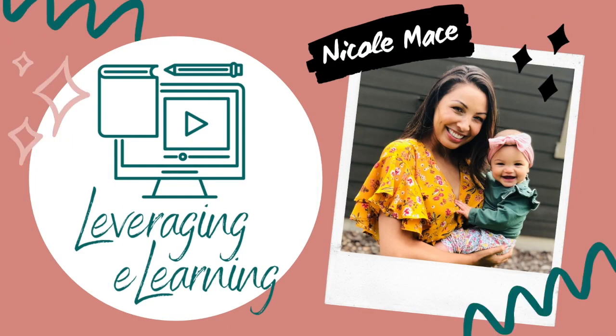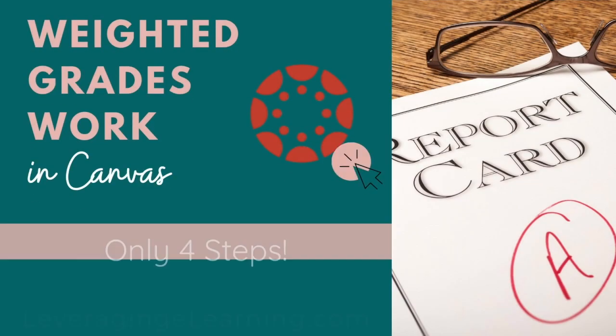Well, hey there, my name is Nicole Mace with Leveraging E-Learning, and this is a channel where I show you more tips and tricks and strategies to help you teach more effectively and with heart online.